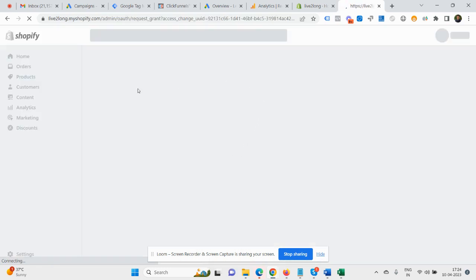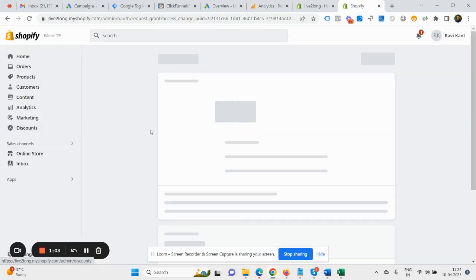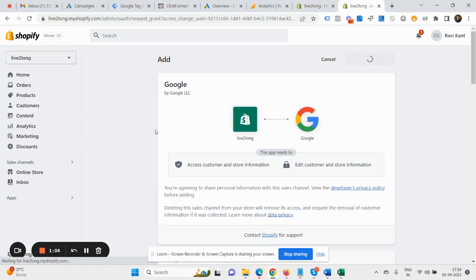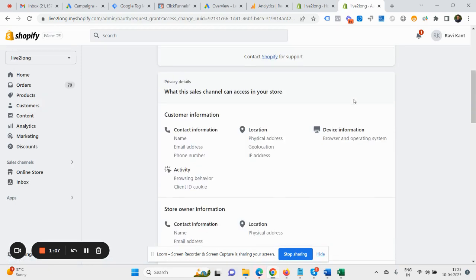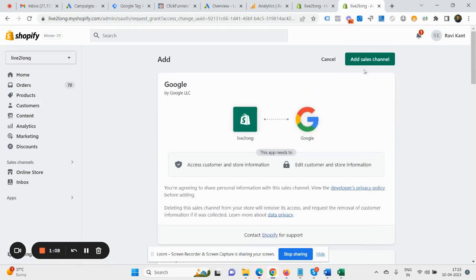So it will just take a few seconds and it will get added to your Shopify website. Now once it gets added, we need to click here to add the sales channel.